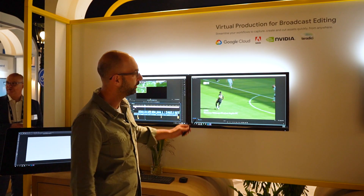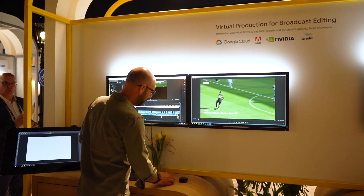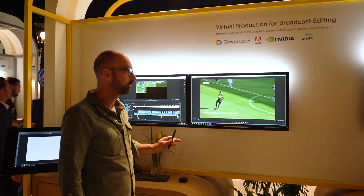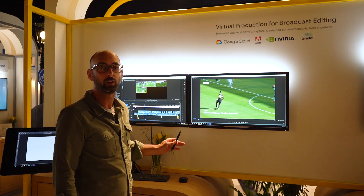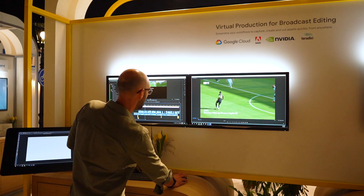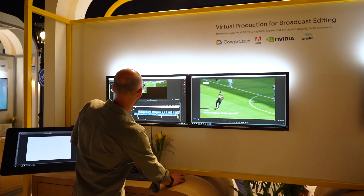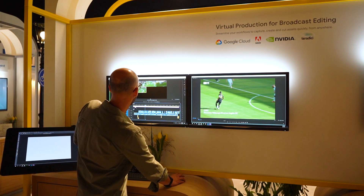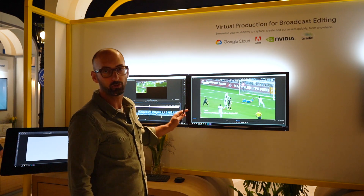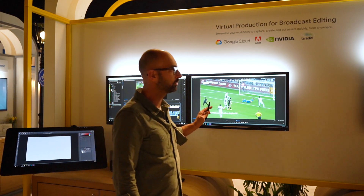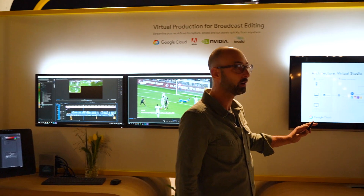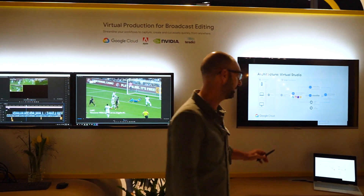What I want to show you is we're running a standard virtual workstation — a standard Windows virtual workstation instance running Adobe Premiere. We've got this project all set up. And before I show you exactly what's going on on screen, I want to show you what the architecture looks like.